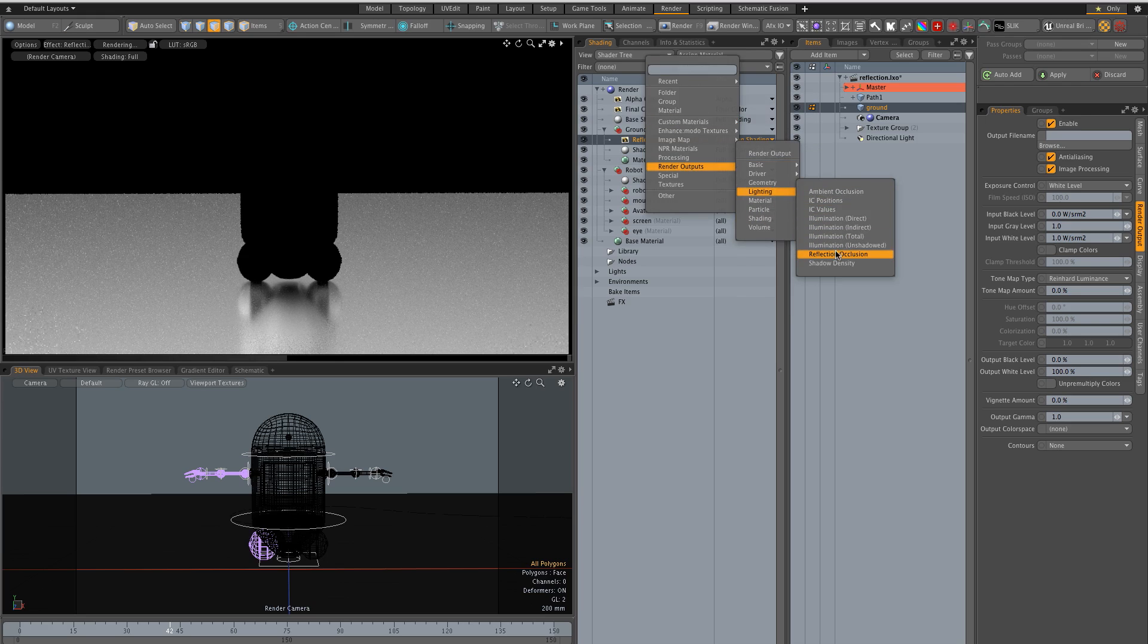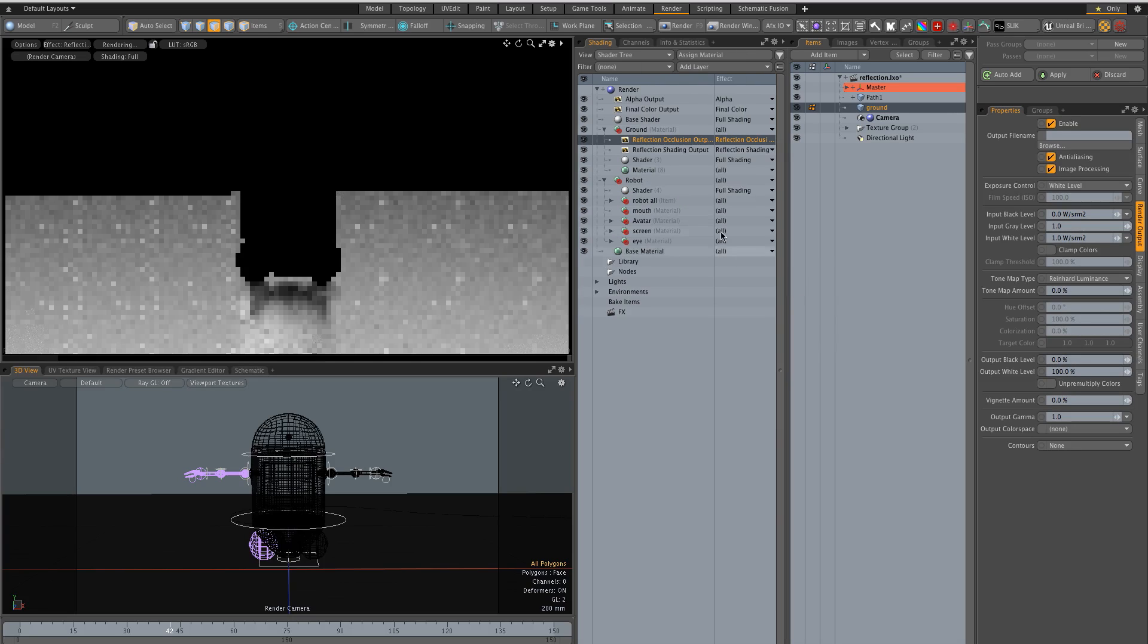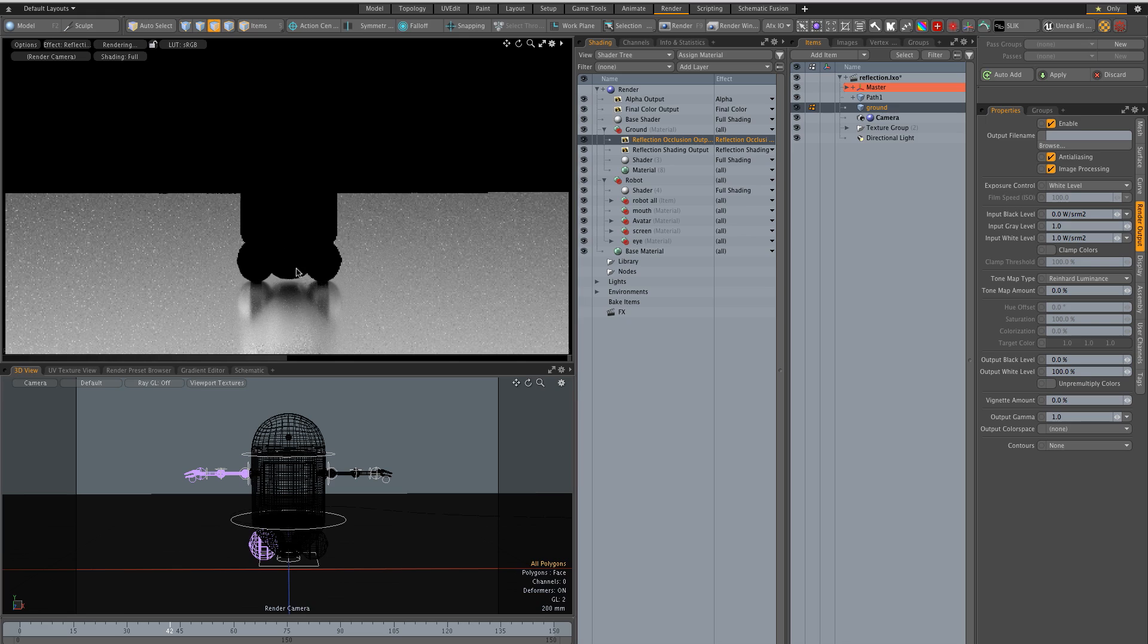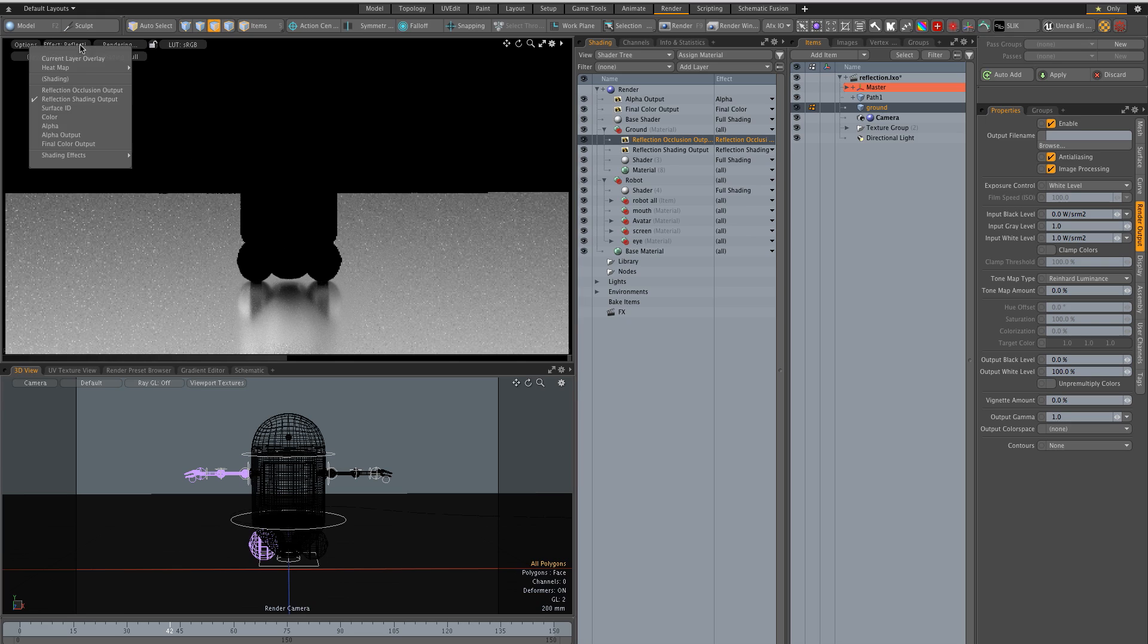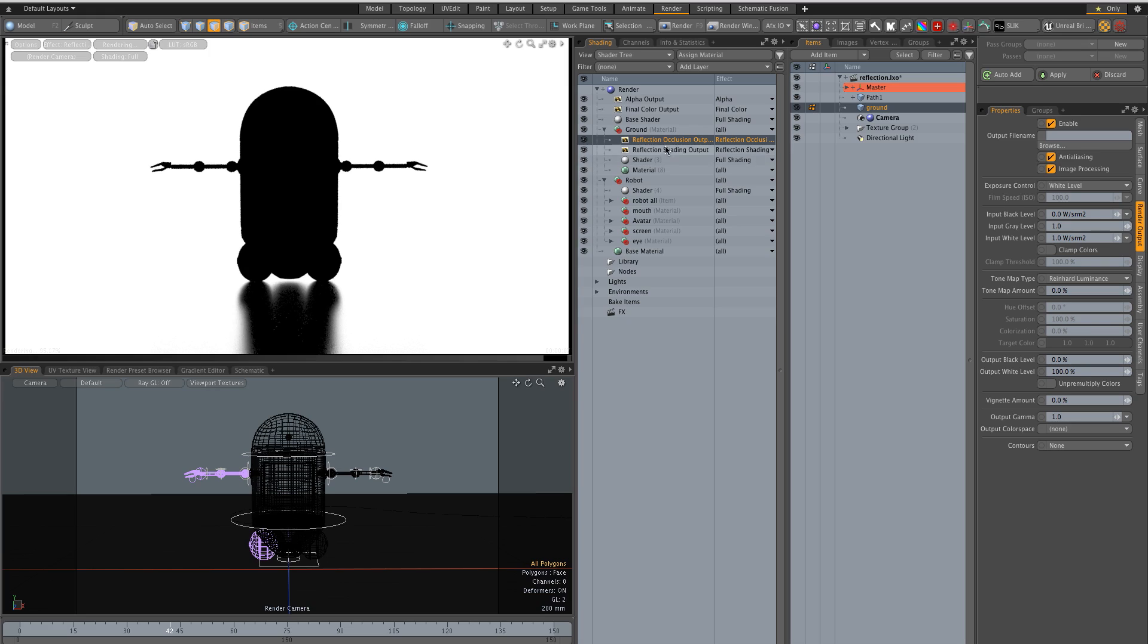Which is reflection occlusion and that layer, that output is going to basically create a mask for the reflection. So see, you have this is what you're going to end up with and you can easily see how you can mask reflection output with reflection occlusion.